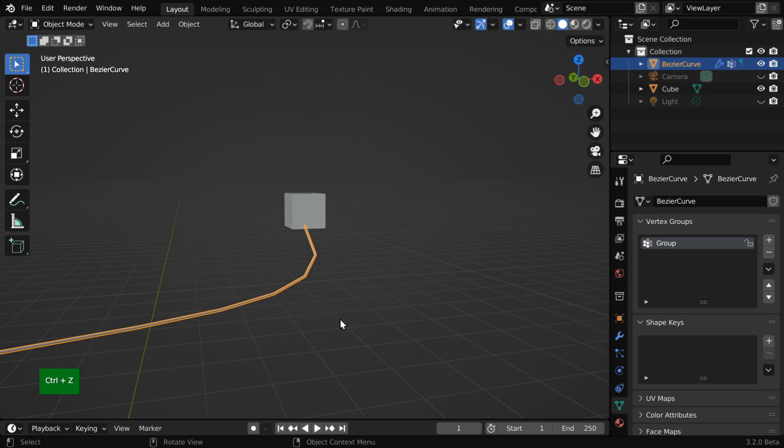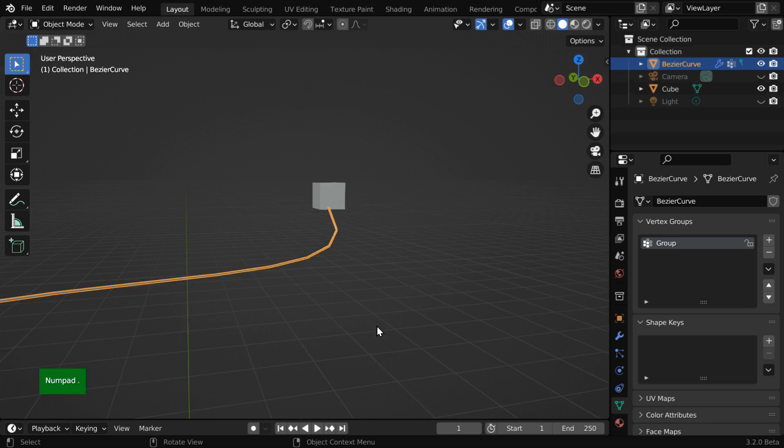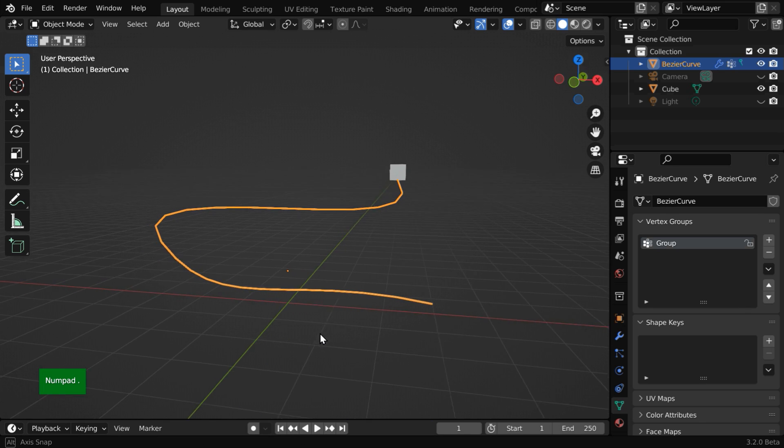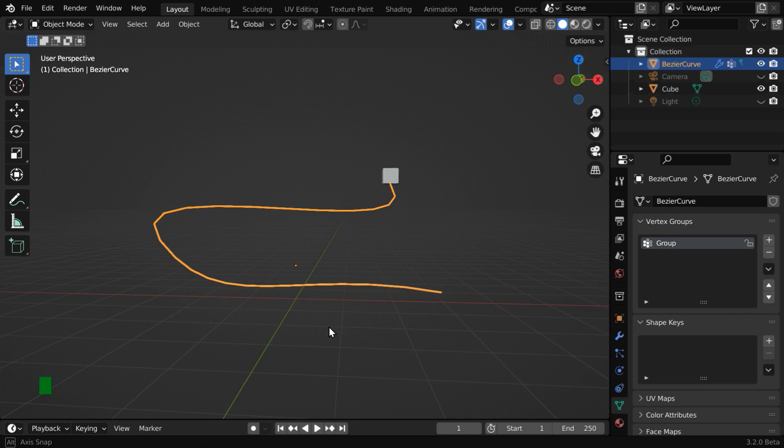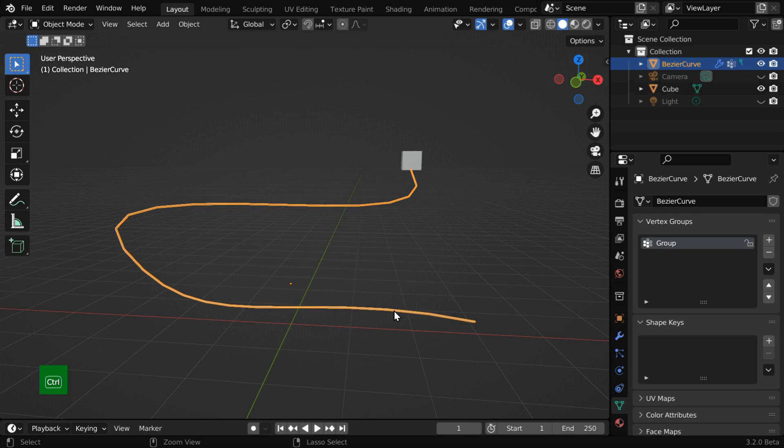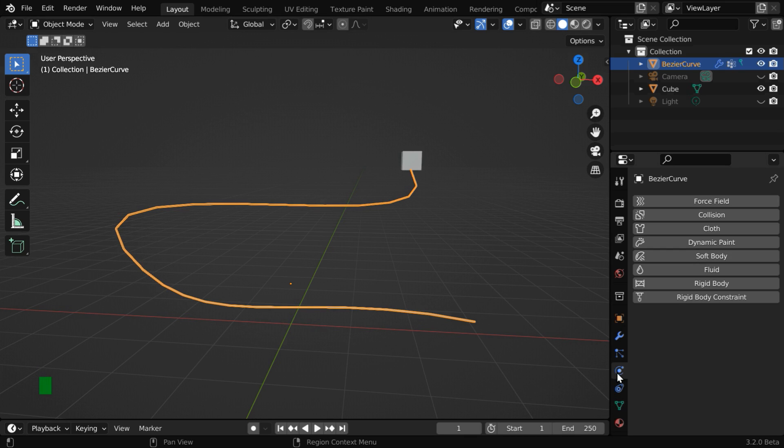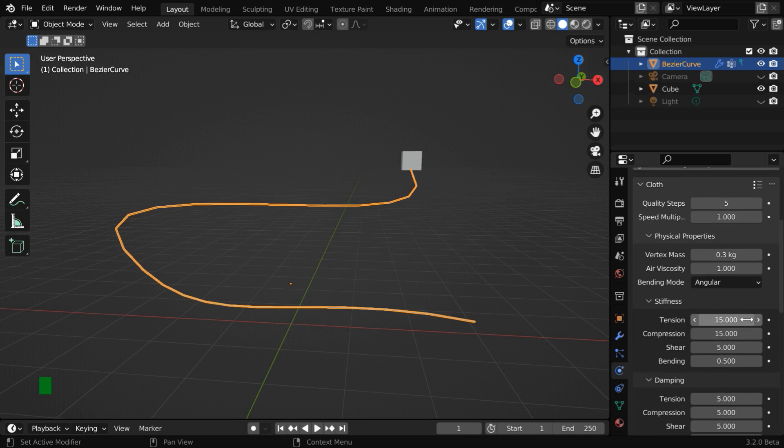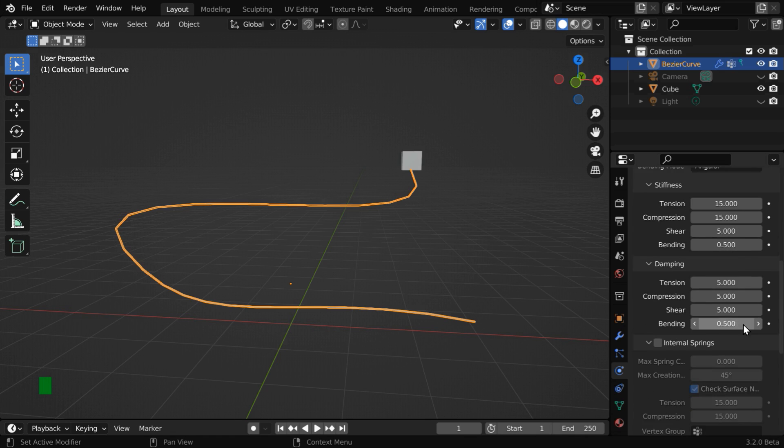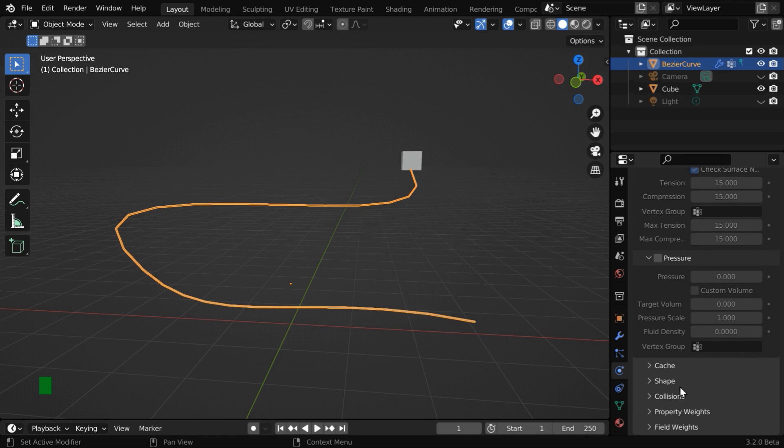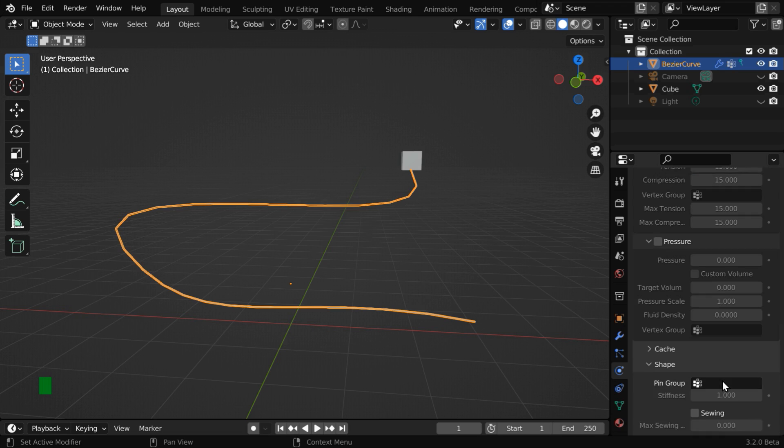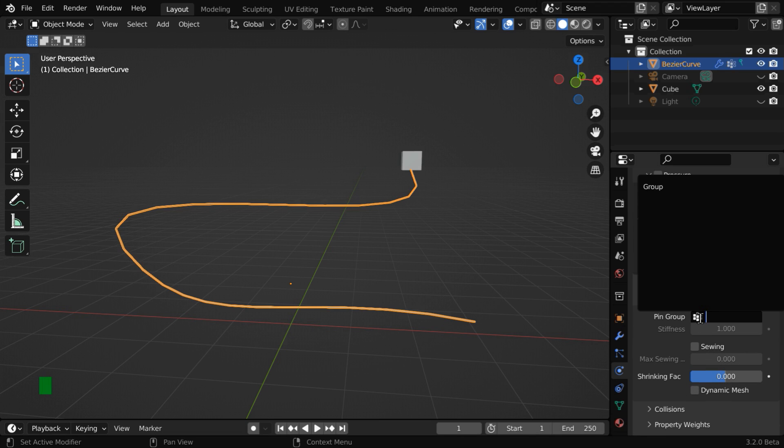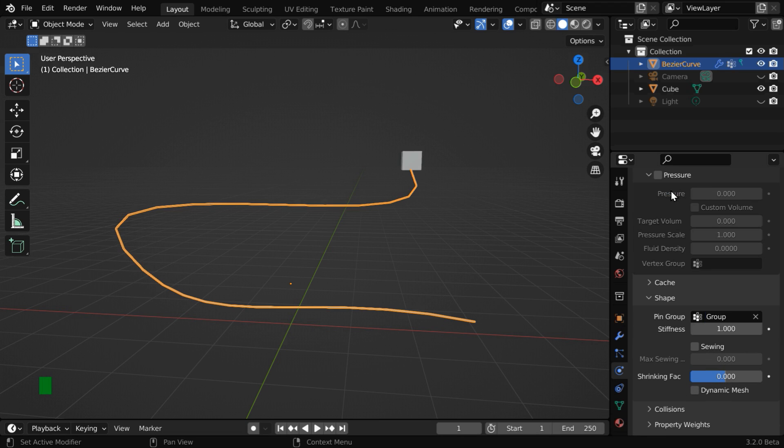In the next step, we'll add cloth physics to this wire in order to convert it to a flexible object that can hang from the microphone. So go to the physics tab and enable the cloth physics from here. We'll go with all these default values, but scroll down and expand the shape section. Then in this pin group, we have to select the same vertex group that we created a while back for the wire.